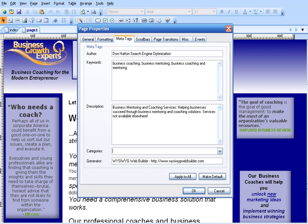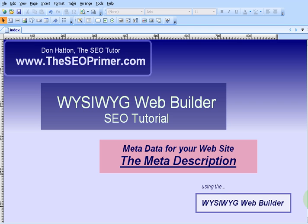That about covers it for the meta description. Please try not to do what a lot of people do — making one meta description for every page on your site and having them all the same. It doesn't help. Each meta description should be specific to the page that you're talking about. You should use some keywords in there, like 'business coaching' for that page I did, and focus on making the text readable and enjoyable for people.